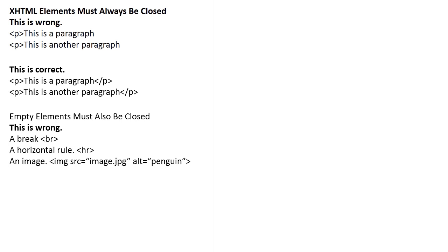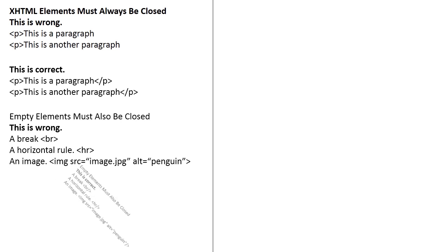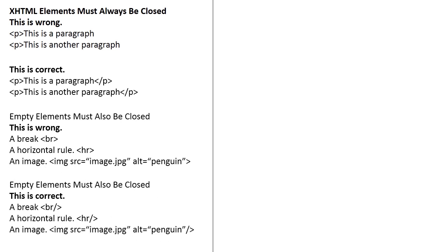Next one is empty elements must also be closed. This is wrong. A break line, a horizontal rule, and an image. This one is not good practice and must be closed in XHTML. As for this one is correct. That is, empty elements must also be closed. This is correct. A break with a forward slash, a horizontal rule with a forward slash, and an image with a forward slash.